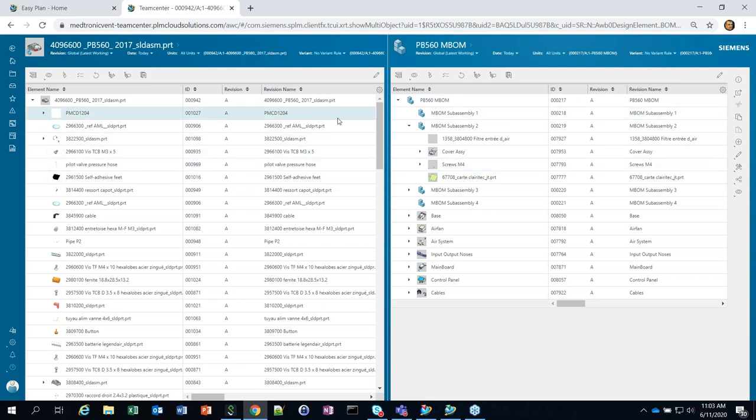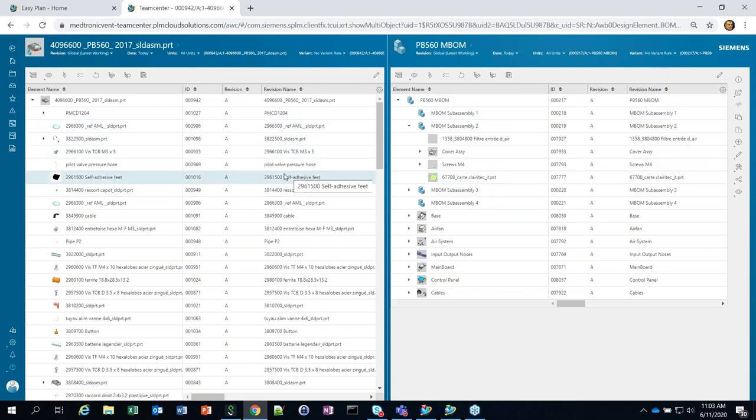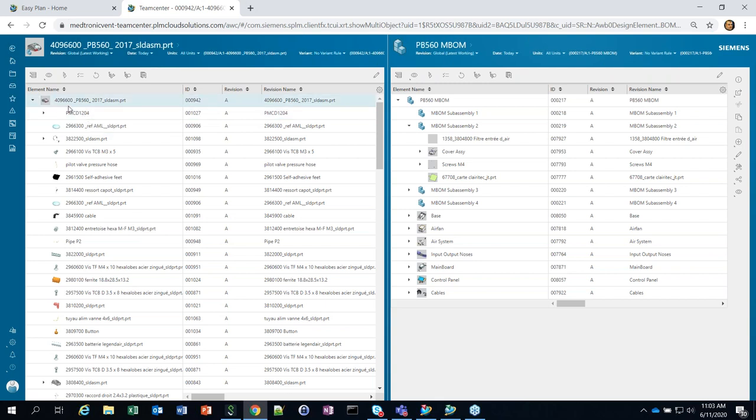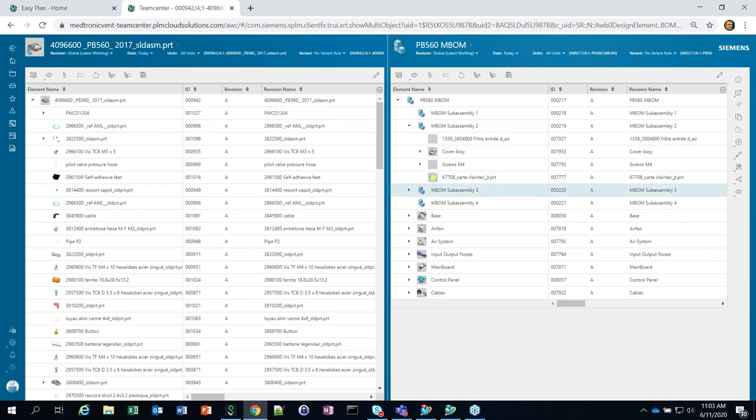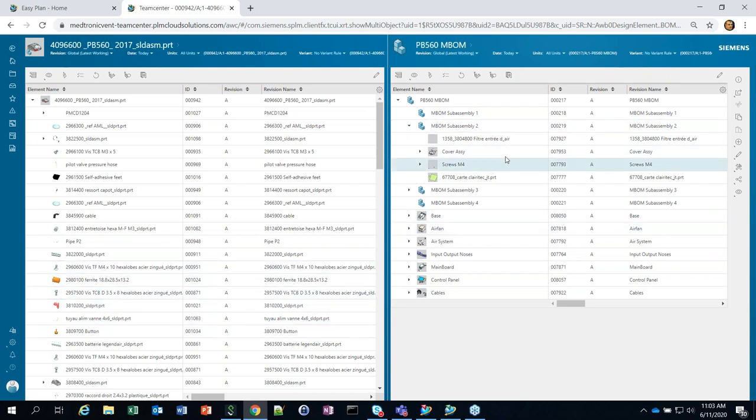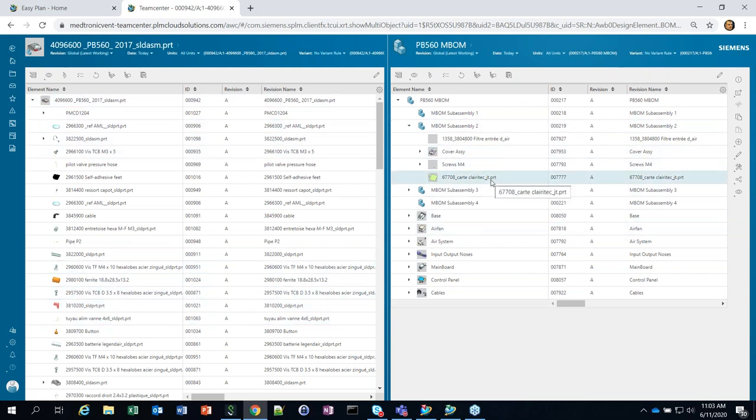As that design transfer comes in, that data is able to be brought directly from the E-BOM into the M-BOM. But here in the active workspace, an Easy Plan environment and Team Center, we're maintaining that linkage from the engineering BOM into the M-BOM. So, as further design changes happen in the E-BOM, we're able to pick them up and flow them right through the process through into the M-BOM and into the bill of process.